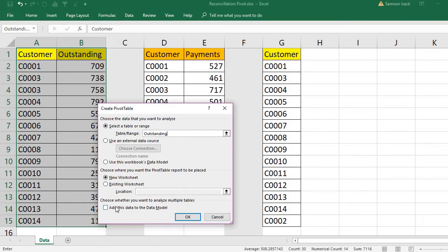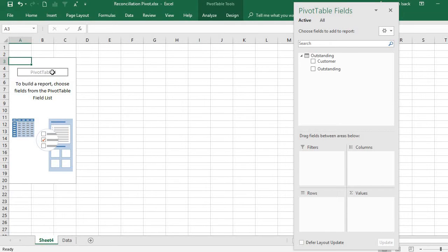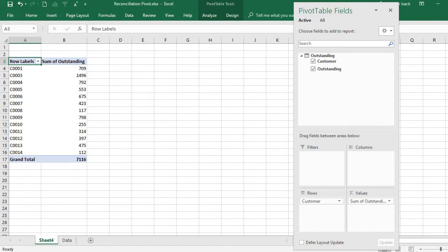Before pressing OK, I must check 'Add this data to the Data Model' because I want to keep this data in the data model to connect the tables. The pivot table is created on a new worksheet where I can see customer and outstanding amount fields. This is the pivot table for outstanding.